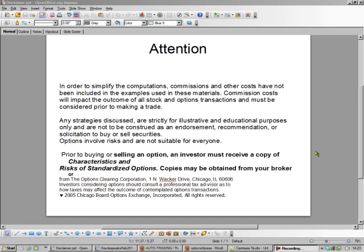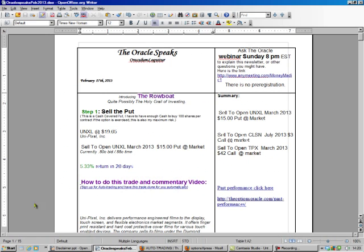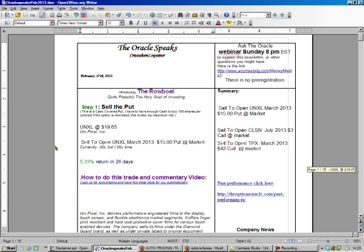Hello, this is Brad Lee, the Options Oracle, and it's Options Expiration Weekend, so it means it's time for us to make some money. We're going to look at our first one. We've got UNSXL.